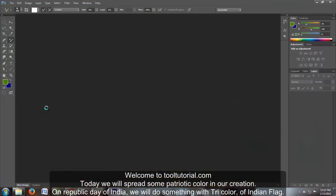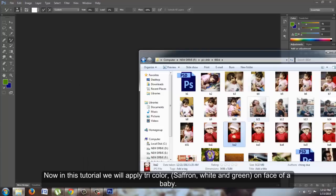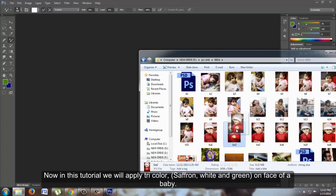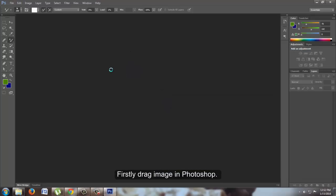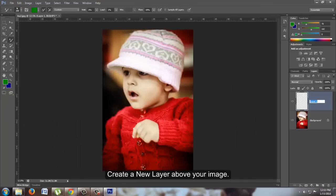In this tutorial we will apply tricolor—saffron, white, and green—on the face of a baby. First, drag the image into Photoshop. Create a new layer above your image.